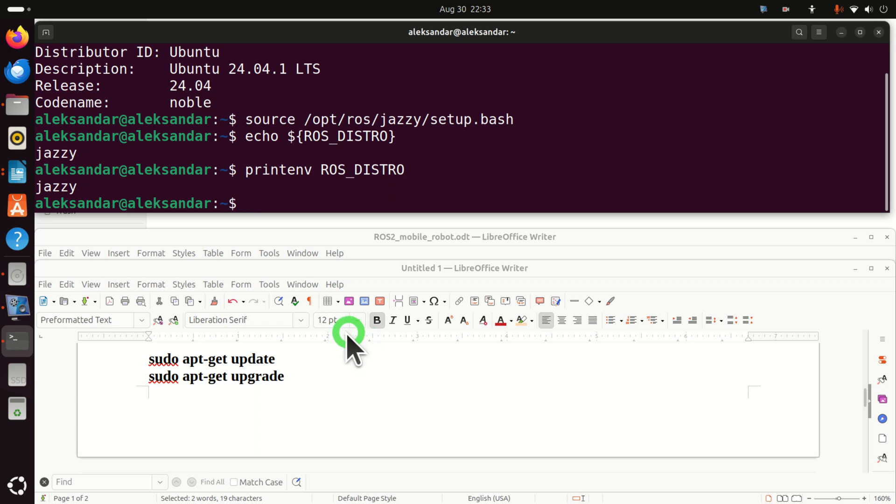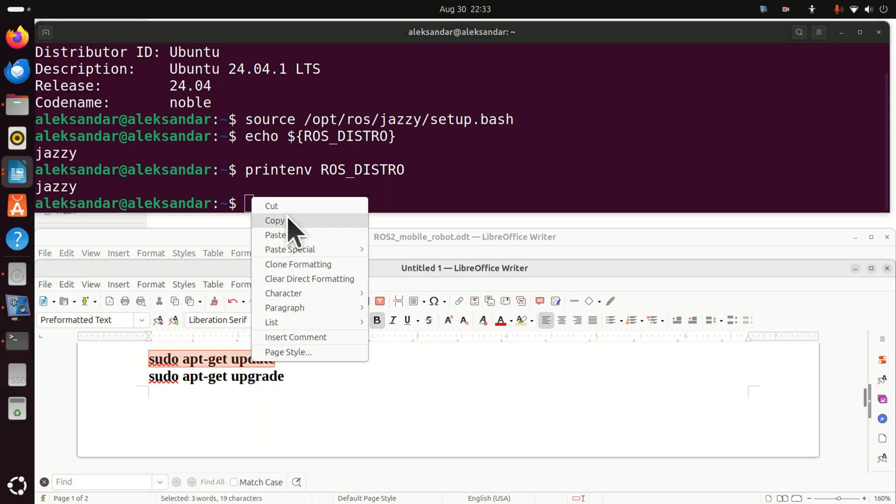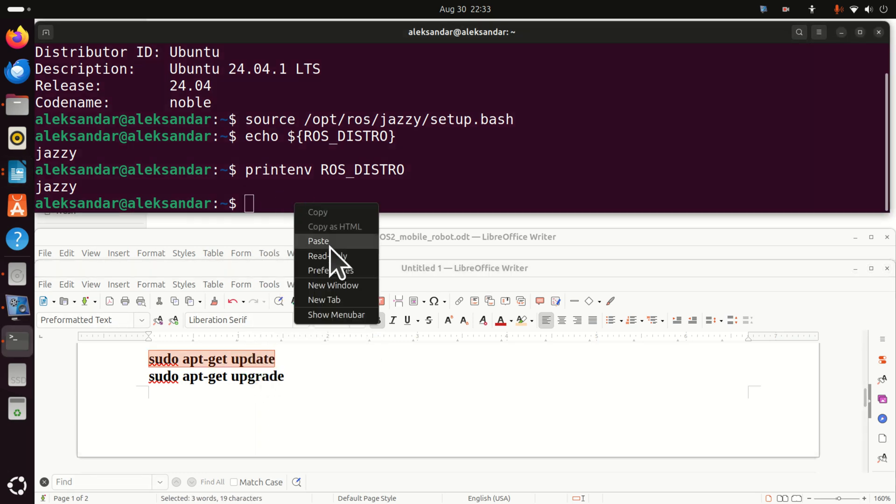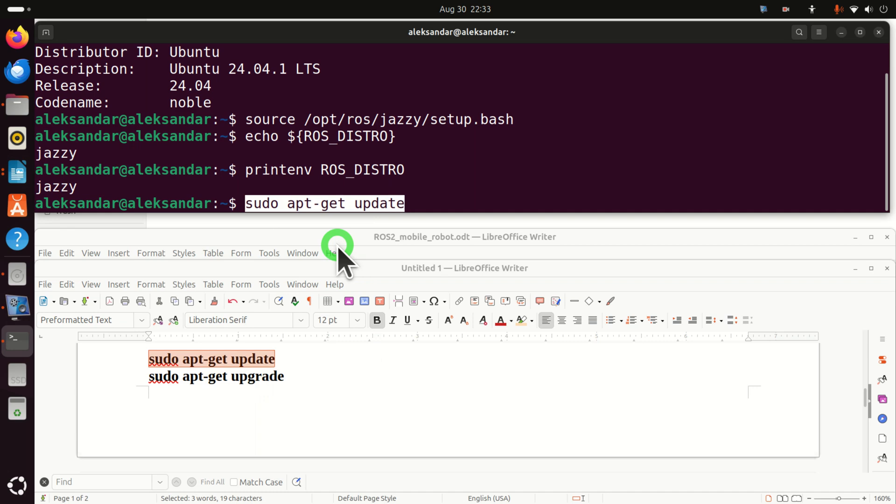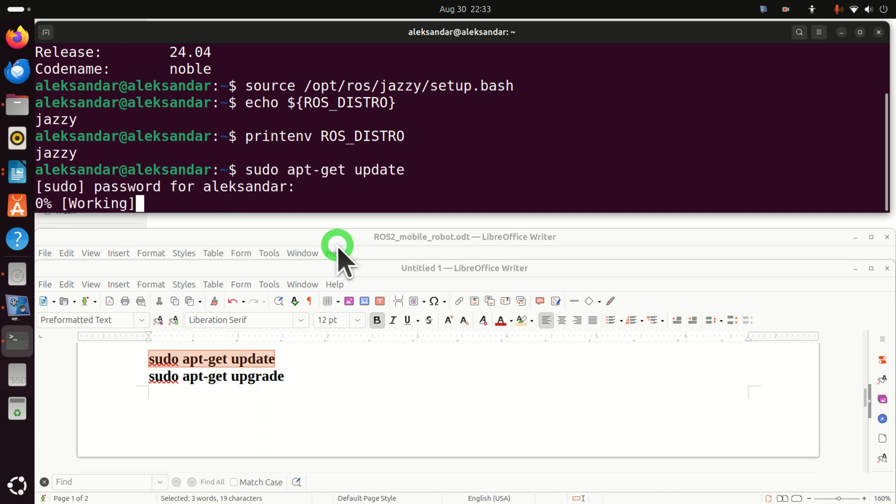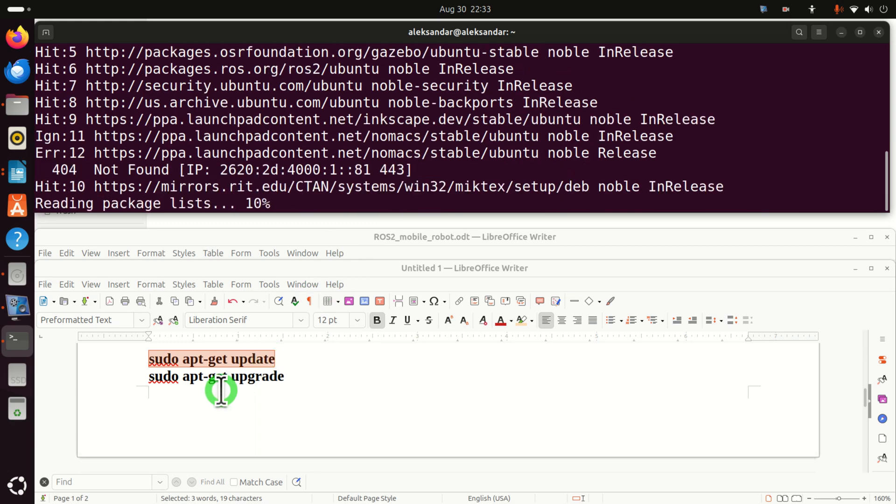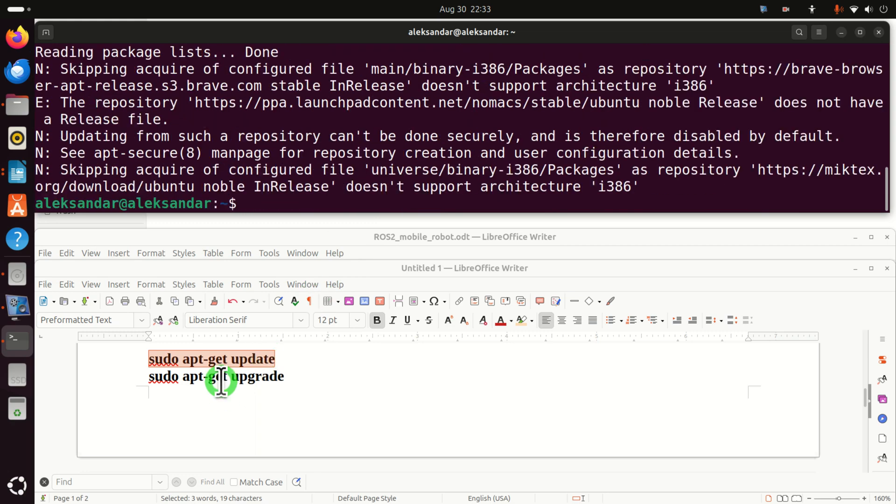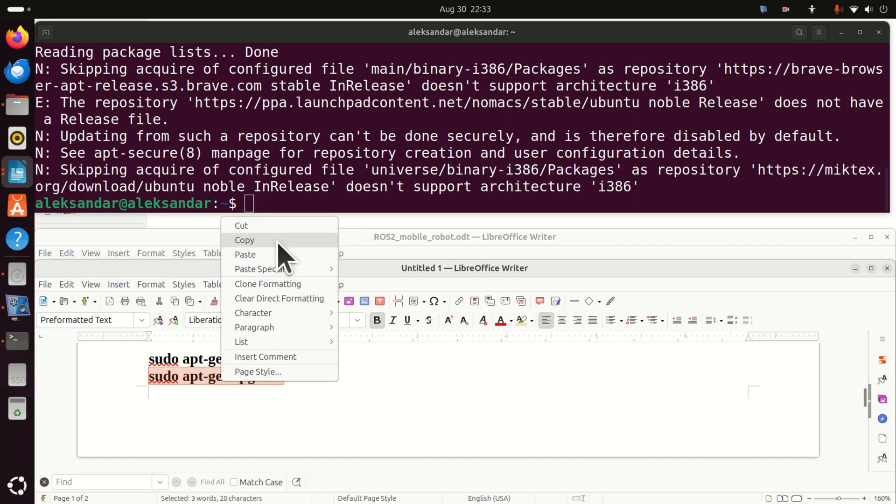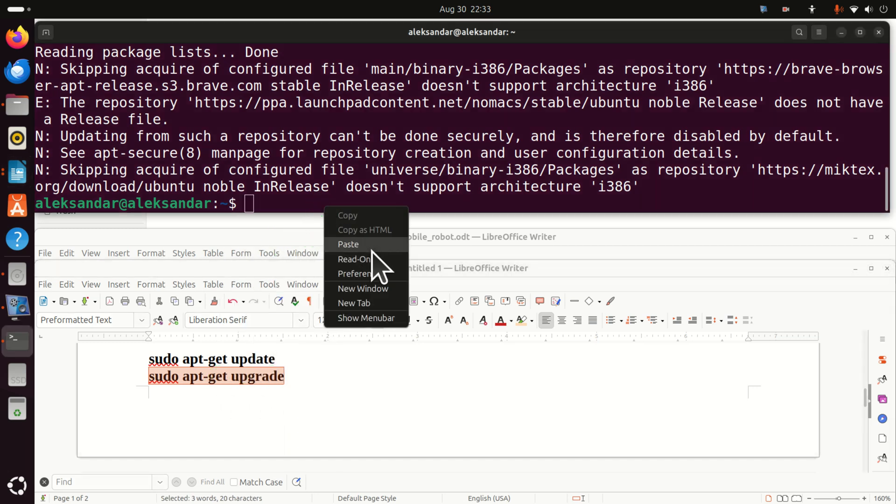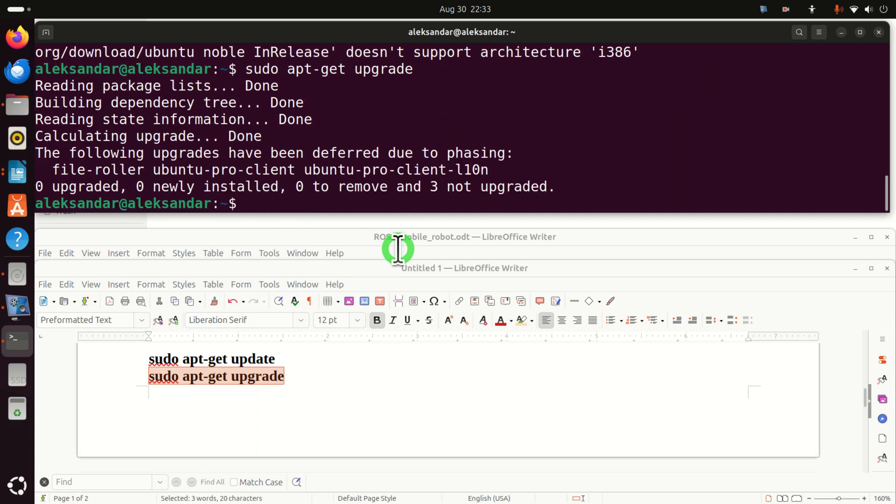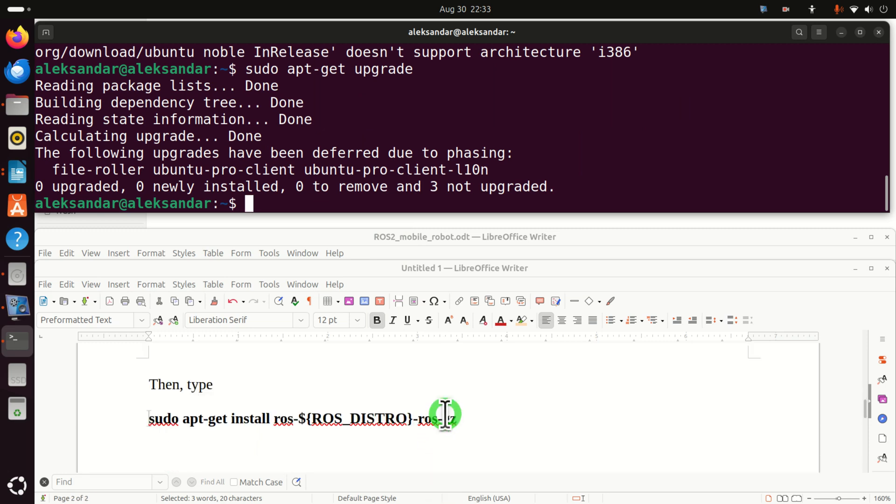Next, whenever you want to install a package or a program in Ubuntu Linux, you need to run these two commands. Do sudo apt-get update and then enter your password. And then do sudo apt-get upgrade. And do this. Perfect. Let's continue.